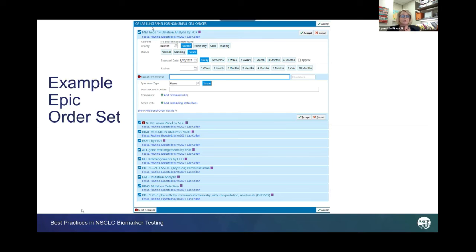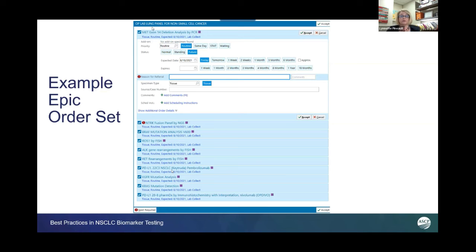It also gives us opportunity for PL1, for example, to say if we perform that in-house, we can just change this order to route in-house versus to a reference lab queue.